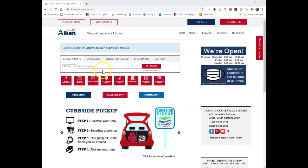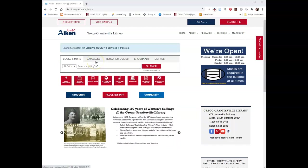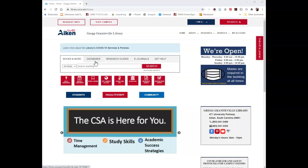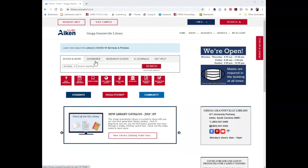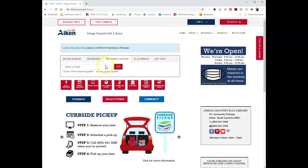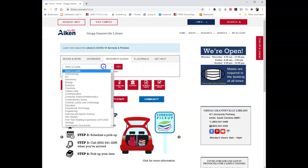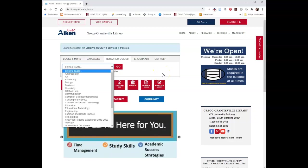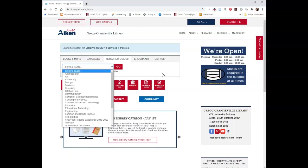The databases tab gives you an alphabetical listing of all 300-plus databases that we have access to. If you know exactly which ones would be useful to you, you can find them in this list. But if you don't know, you can always click on the Research Guides tab and refer to our research guides. If your topic is more business-related, you can go to the business guide. If your topic has to do with education, we have an education guide, and so on.